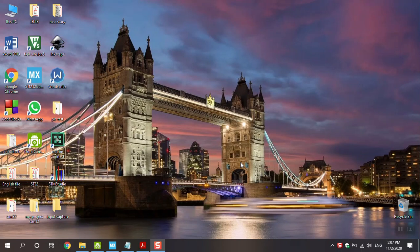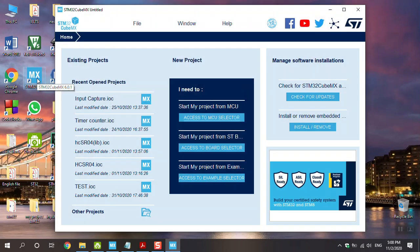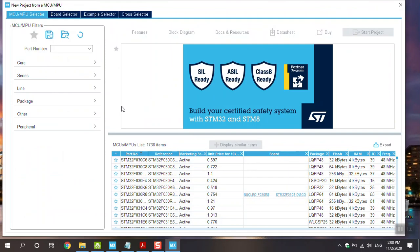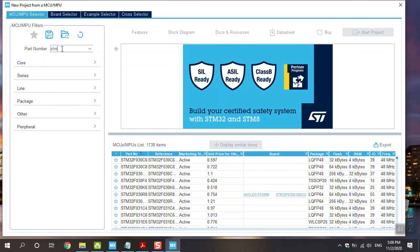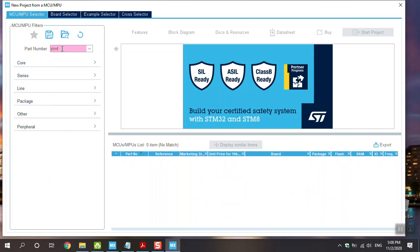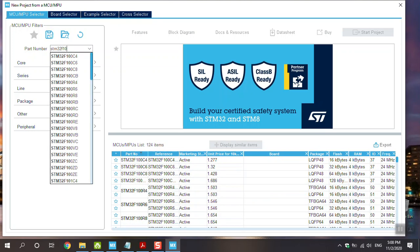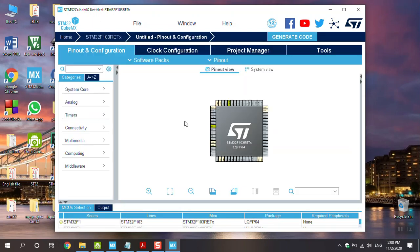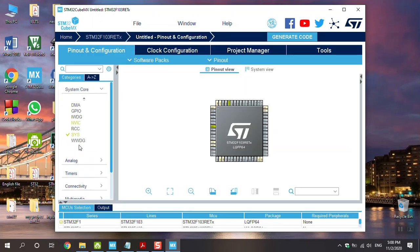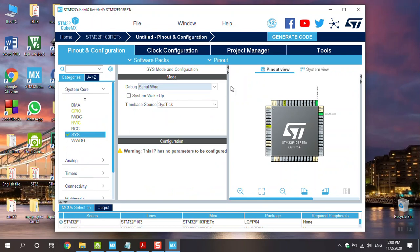This is the input capture. Go to the STM CubeMX and make the project. Access to MCU selector. Choose your micro, STM32F103RE. I choose this micro. And go to System Core and System, change to Serial Wire.